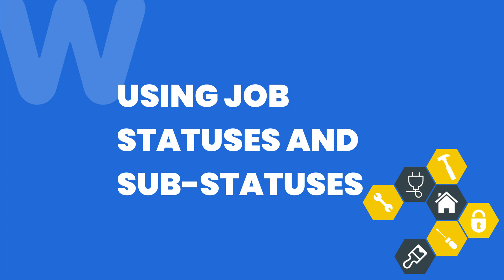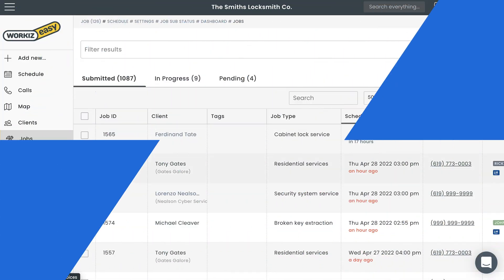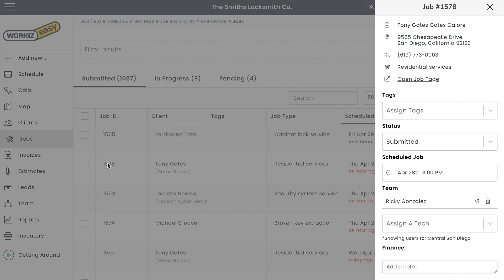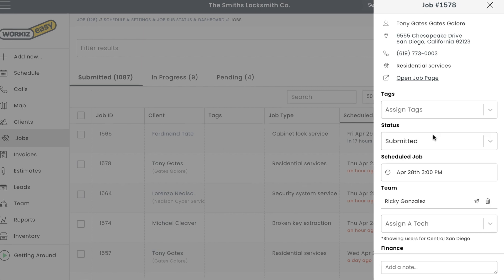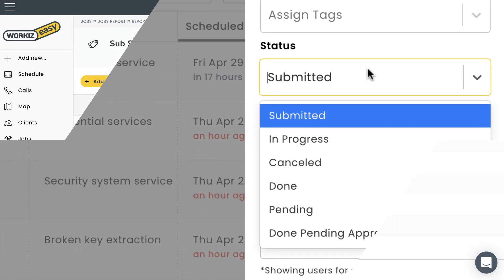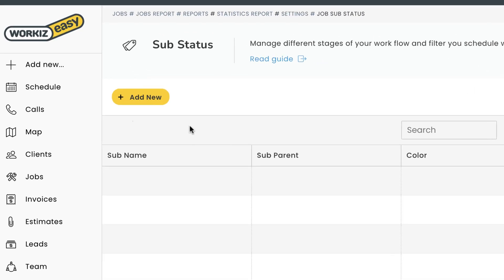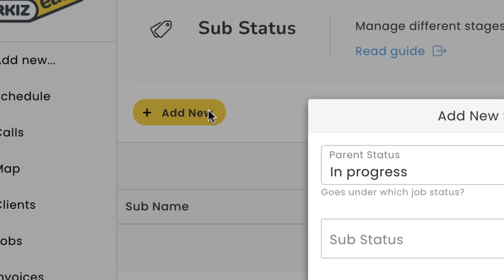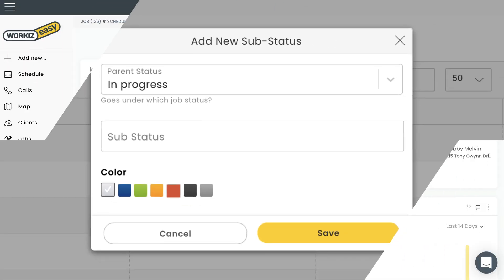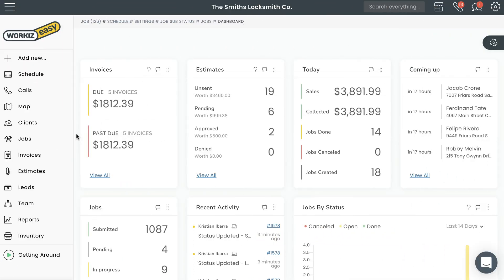Statuses are a powerful tool that you can use to define and organize your workflow for jobs. Statuses in WorkEase are predefined and cannot be changed, but WorkEase does allow you to create sub-statuses so that you can add some more detail to the actual state of a job on your account. Let's get started.